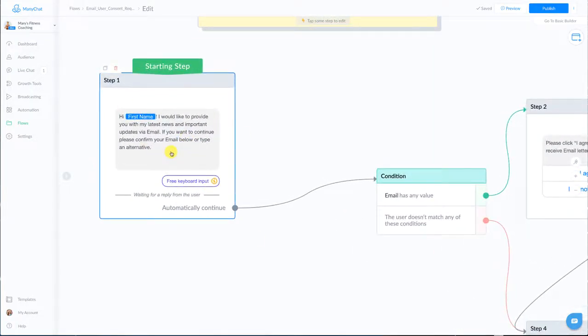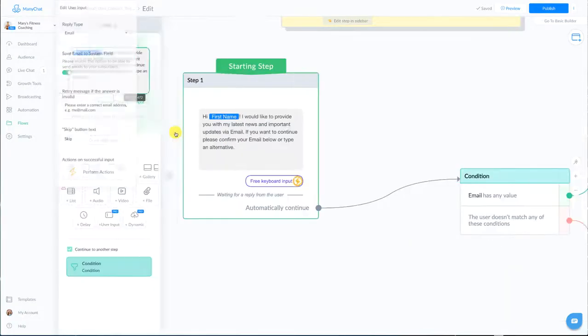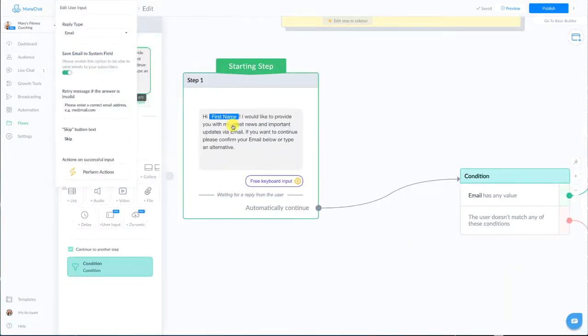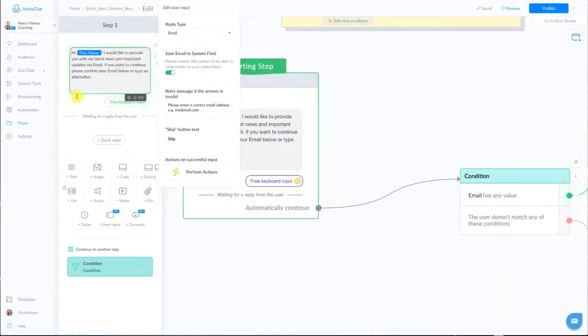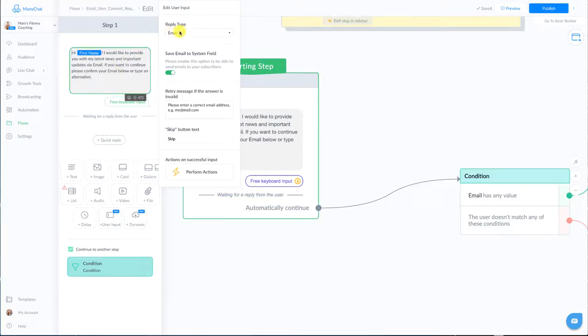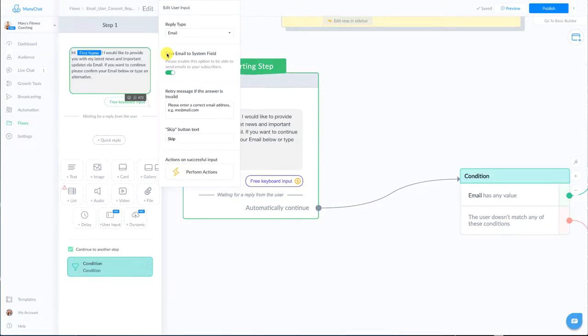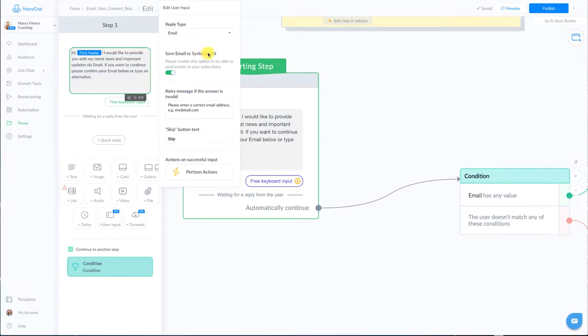So in the first block we are asking for their email, we're setting expectations and I want you to note that as we are asking for their email the reply type is email but the difference here from asking for emails the regular way and asking for them in the case of wanting to send them emails via the native feature is this right here: save email to system field.